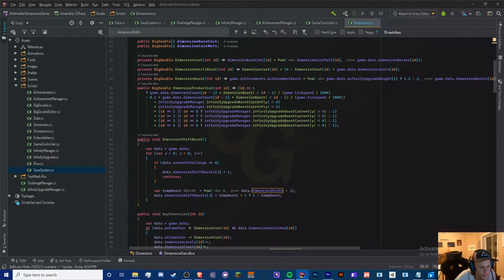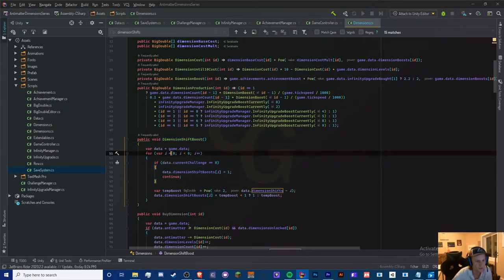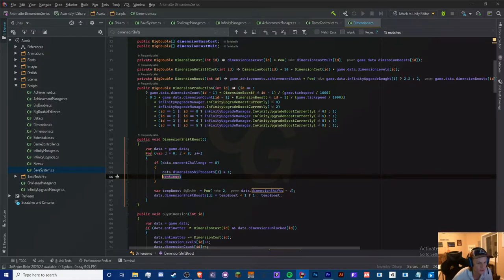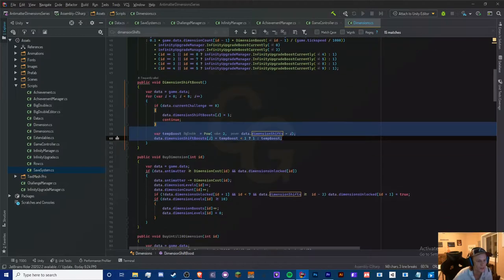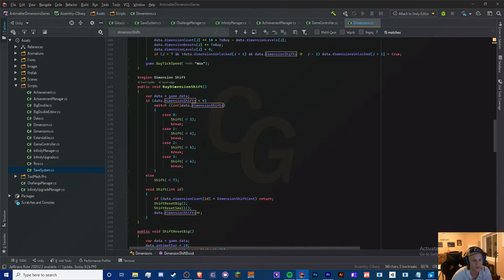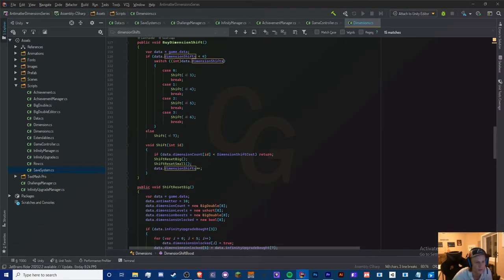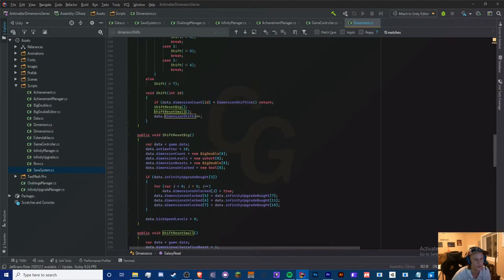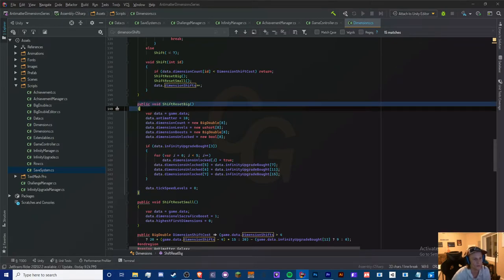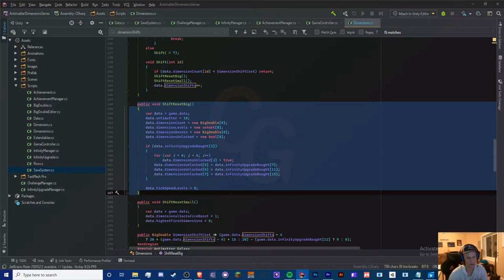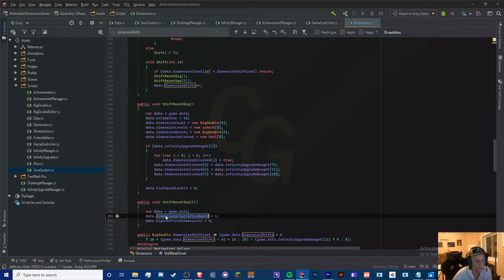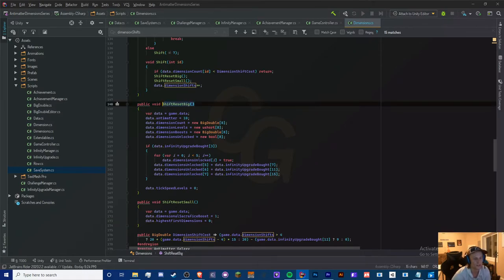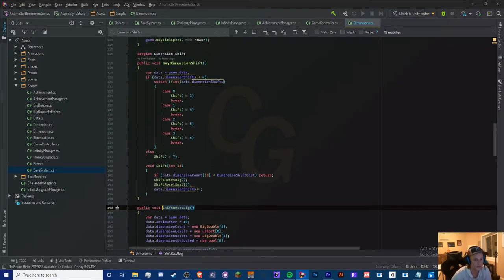Okay, so we start at dimension shift boost. Basically, add this if statement: if data current challenge is equal to 8, then set this dimension shift boost to 1 and then continue — which basically skips all of this and continues the loop. So we're not applying any boost when buying dimension shifts. For galaxy resets, I split the shift reset into two methods: shift reset big and shift reset small. Shift reset big handles all the main logic, and small handles the dimensional sacrifice boost and highest first dimensions separately.